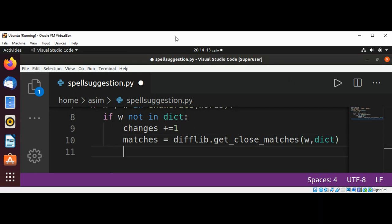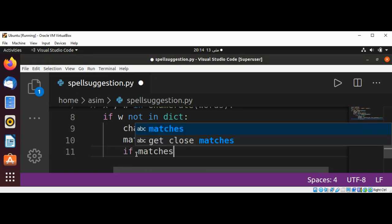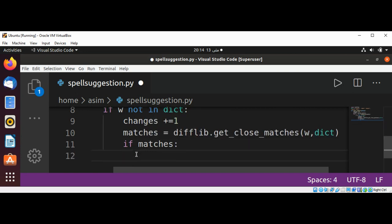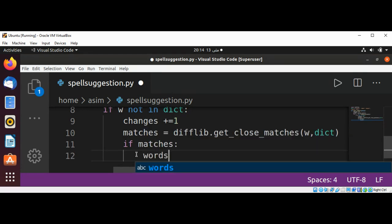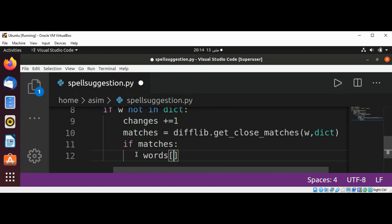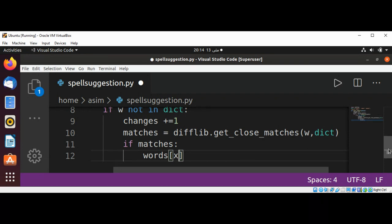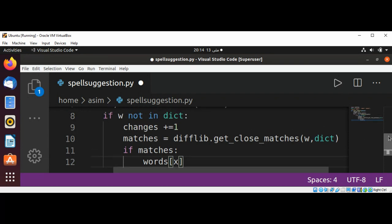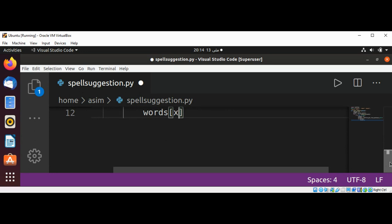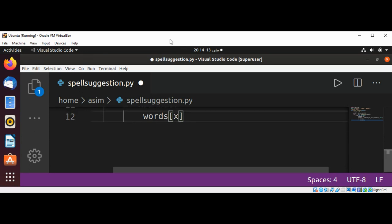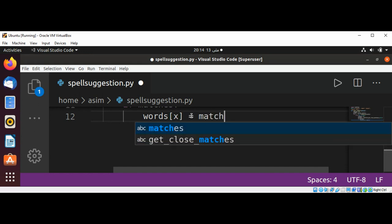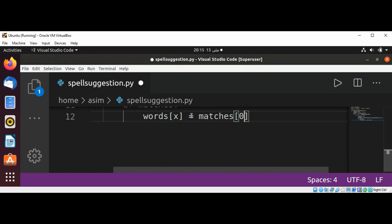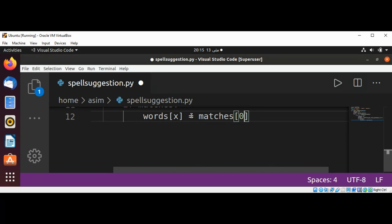We are going to check if matches, if we found a match, then our words at index x is set to matches at 0. We found the match and we set it there.